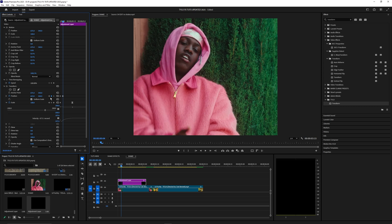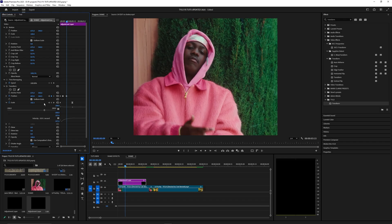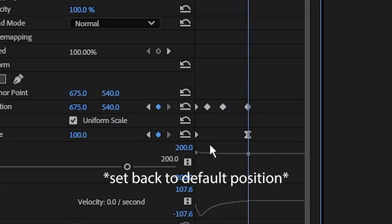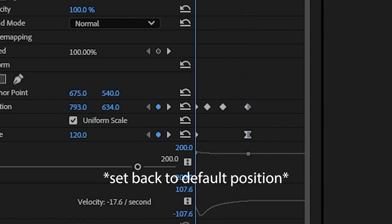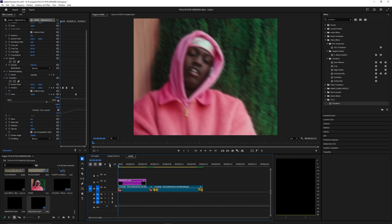You just want these to be pretty random because obviously a shake is supposed to be random. We're just trying to replicate what a shake effect would look like. Go five frames over for this next one and set another keyframe. Then go five more frames and set it back down to zero. Change your shutter angle to 180 and let's play this back and see what it looks like.